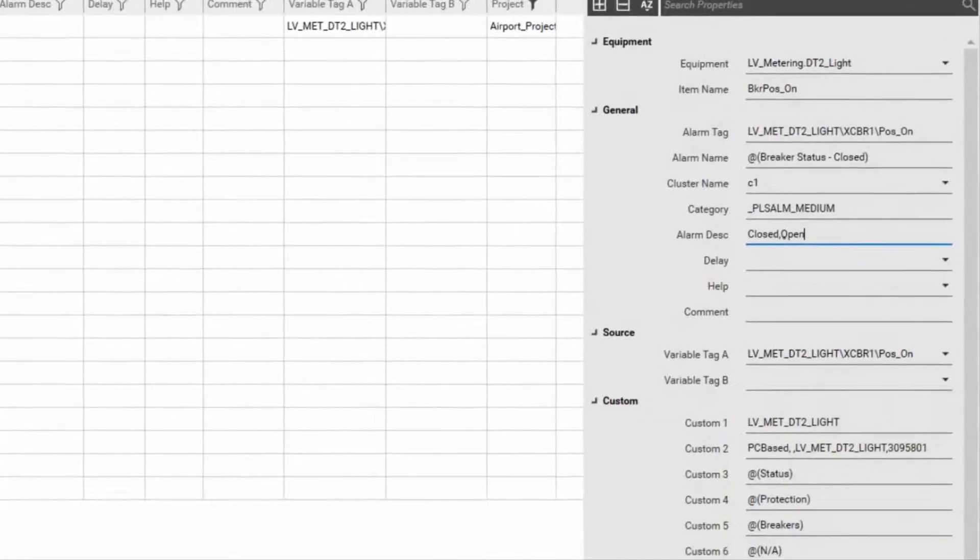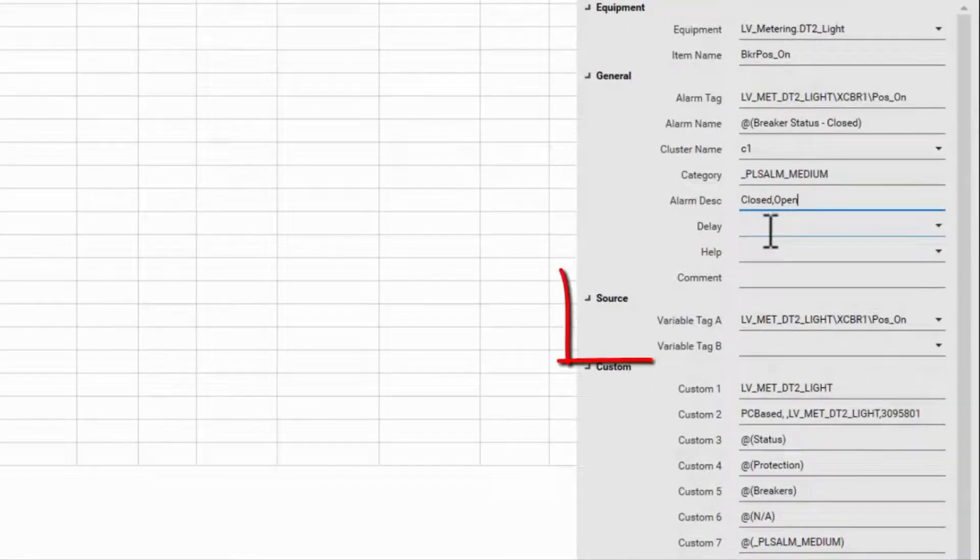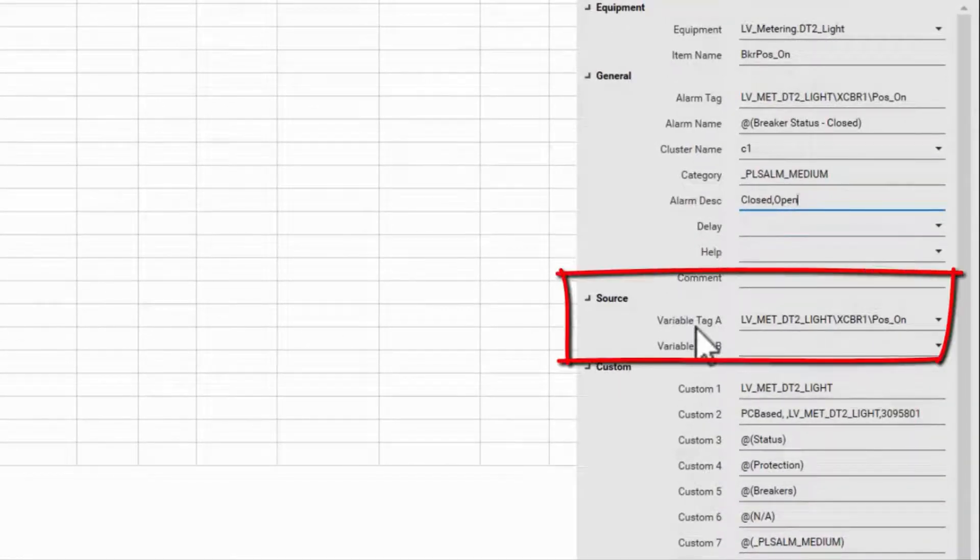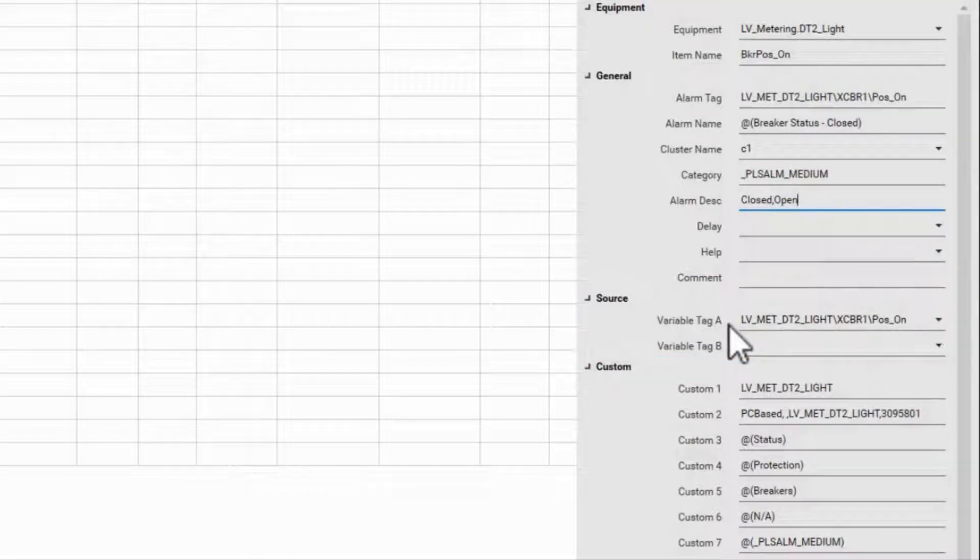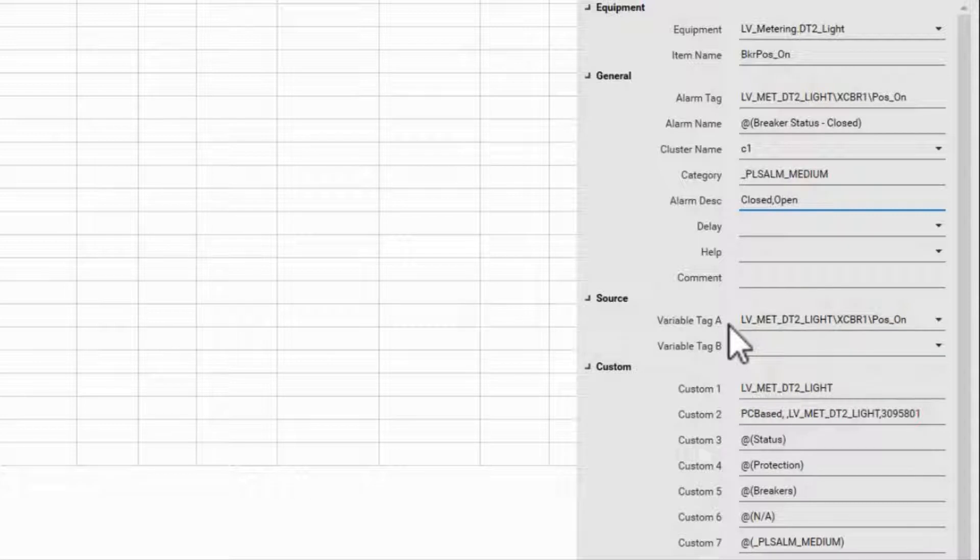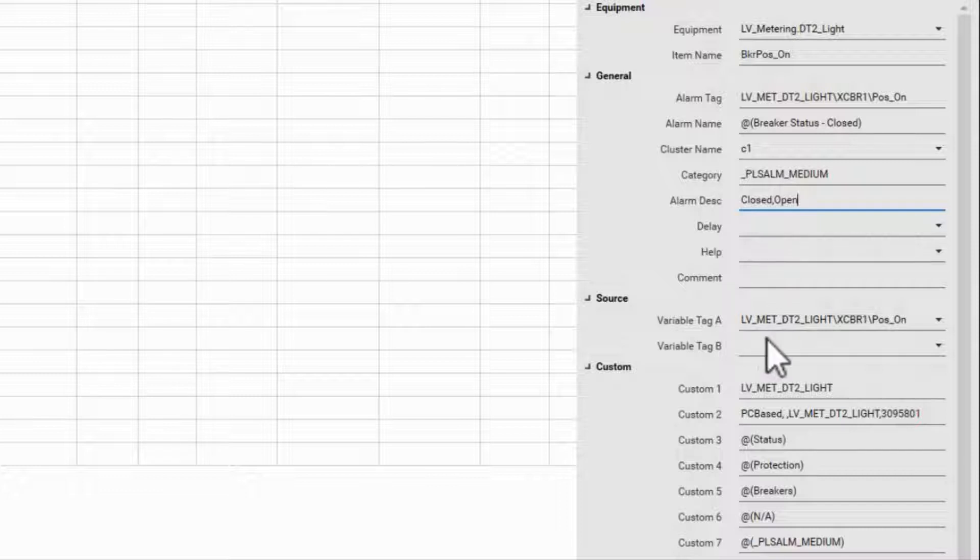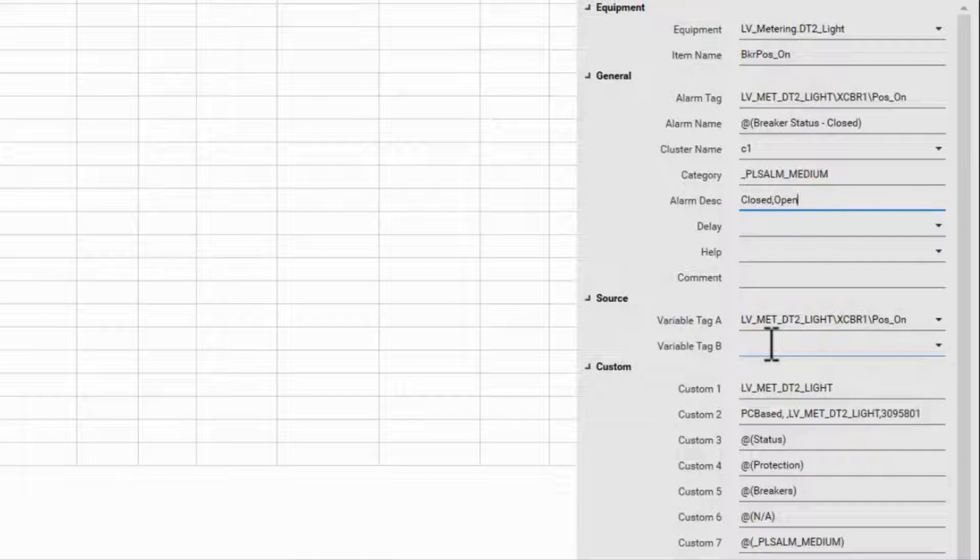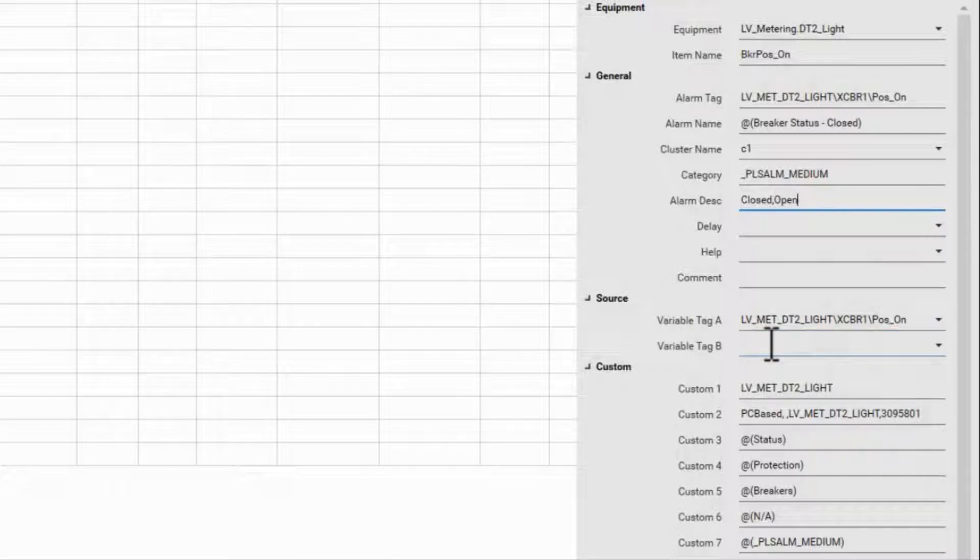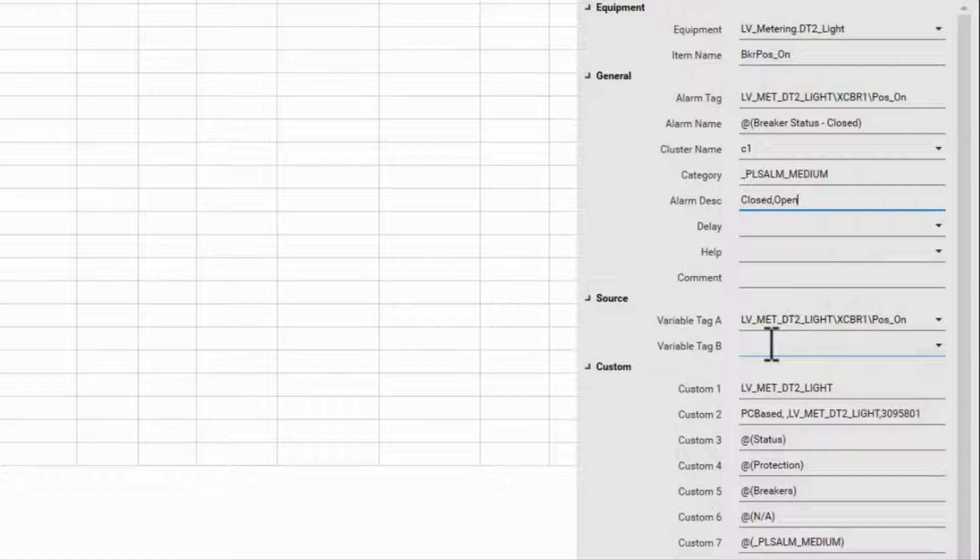What I want to show you is the source section. Here we have two variable tags. Normally, only one of these is filled in by profile editor, the variable tag that we want to trigger the alarm. We can also add a second tag to perform a logical AND between the two. That is, the alarm will only trigger when both tags are active.